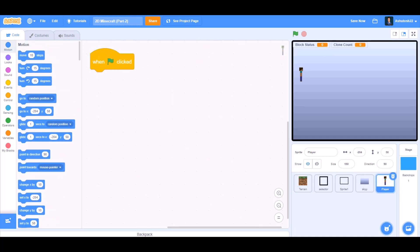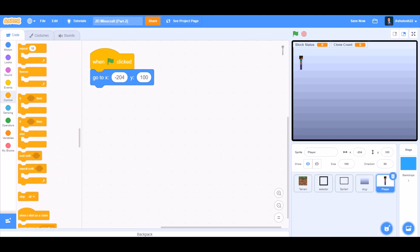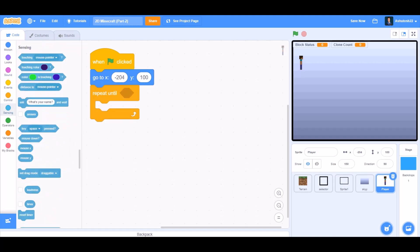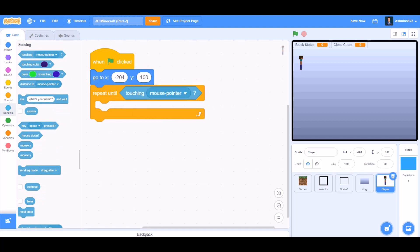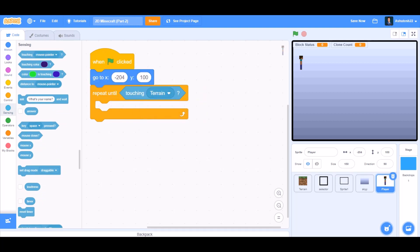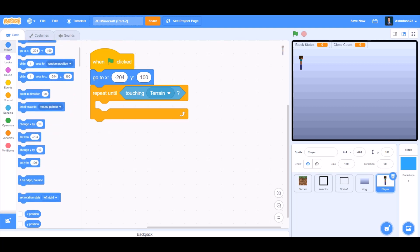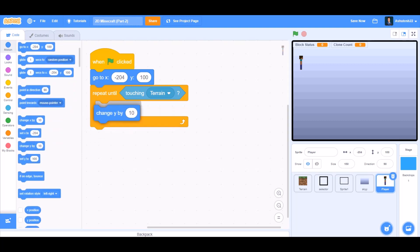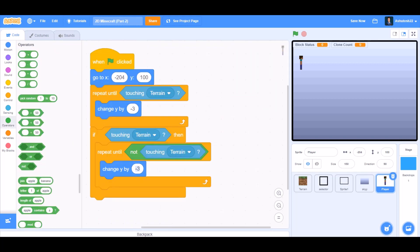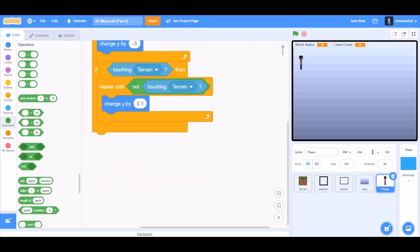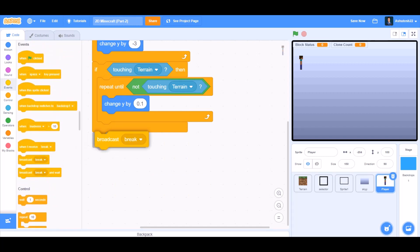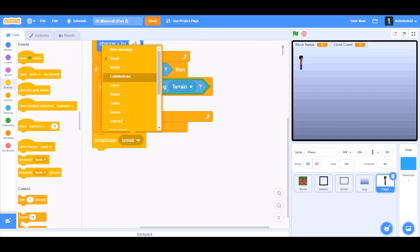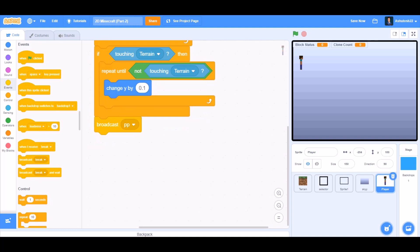Now we will code the player. When the flag is clicked, go to x and y respective positions in the beginning. Repeat until touching terrain, change y by minus 3. If touching terrain, then repeat until not touching terrain, change y by 0.1. Broadcast a new message named PP that means position properly.